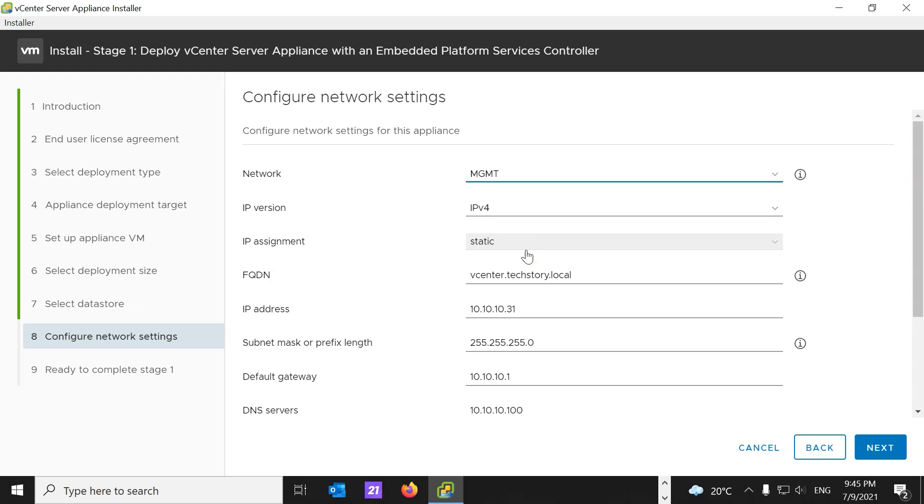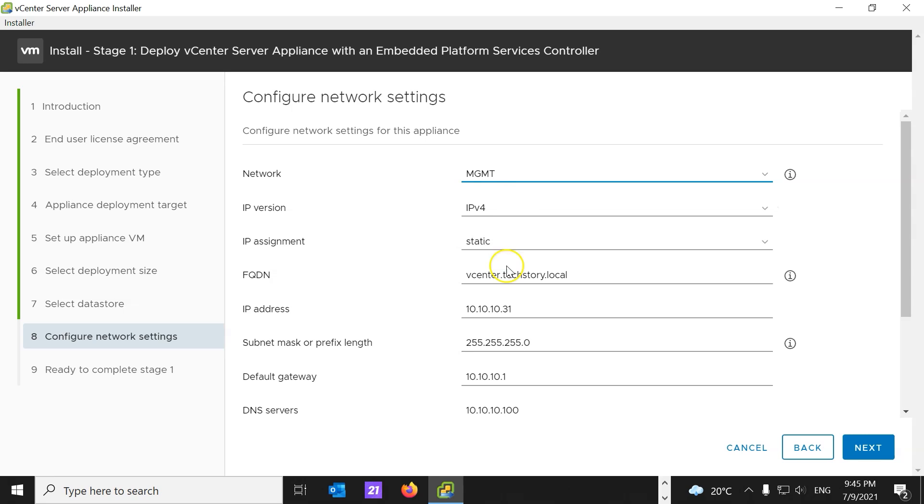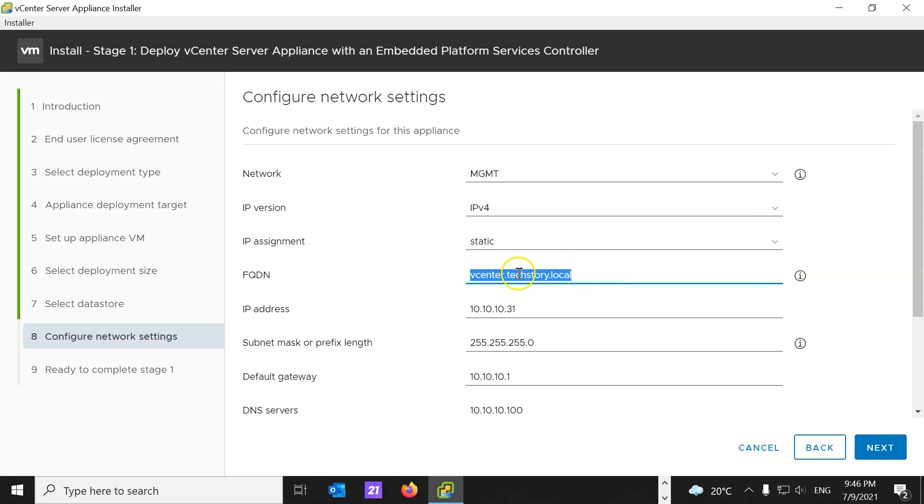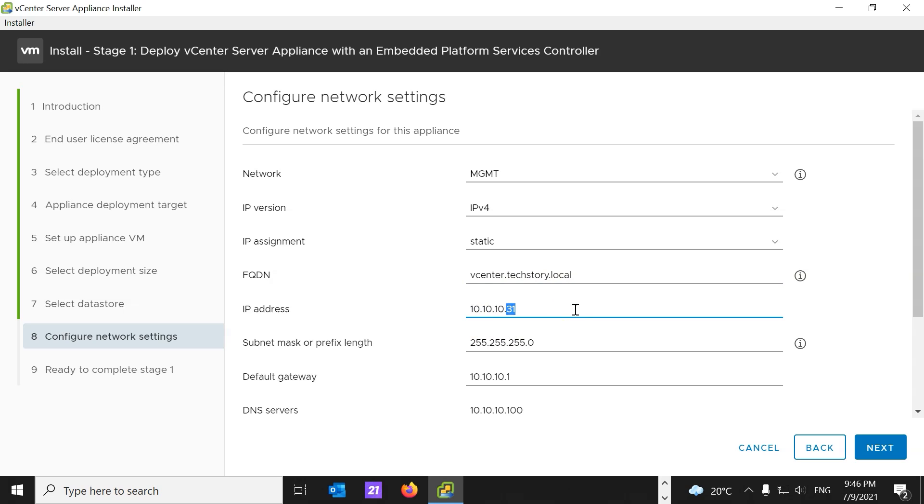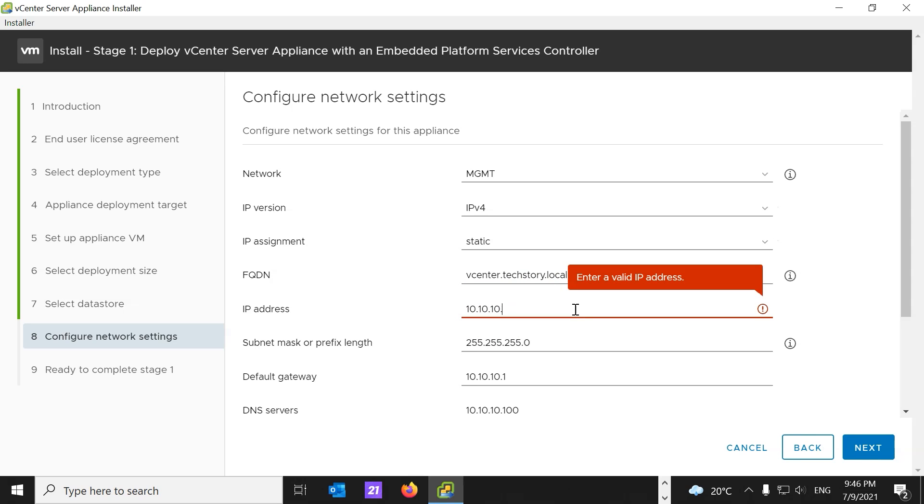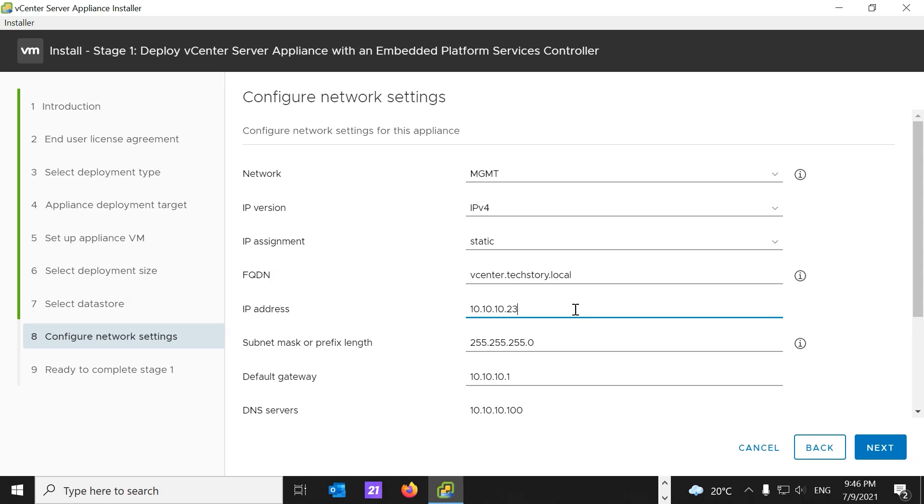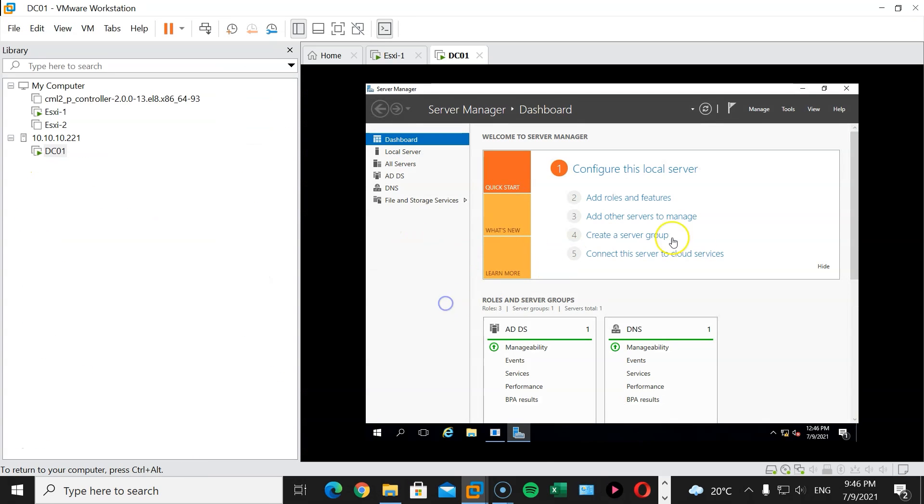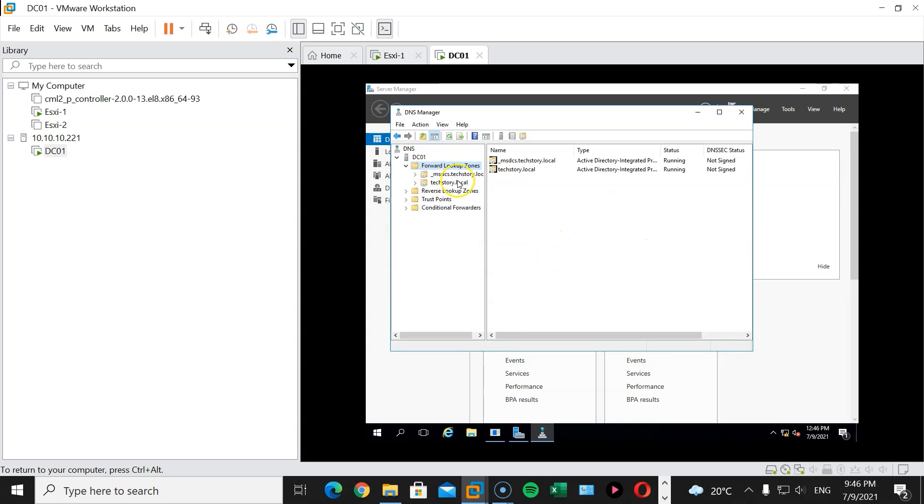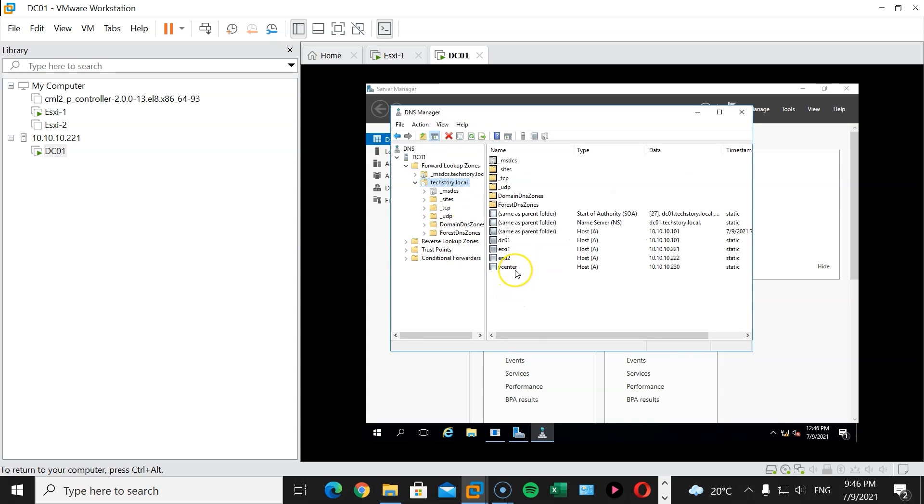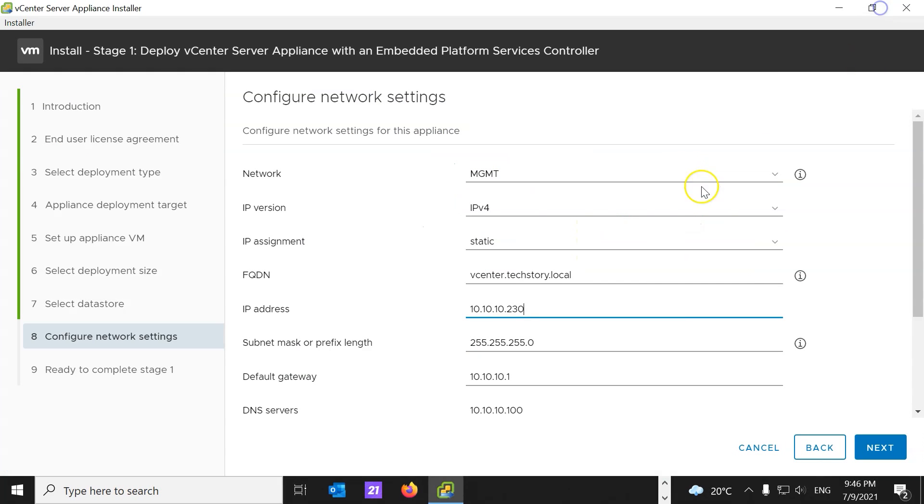Fully qualified domain name, vCenter.txtory.local. Remember when we did this in the last session, after we created our domain controller? Here, we'll enter the IP address for this, and it's going to be 10.10.10.230. I think we use that IP address in the domain controller. Let's double check. Here is my domain controller. I'm going to DNS, forward lookup zone, text story, and here is vCenter. Yeah, 230. Great.